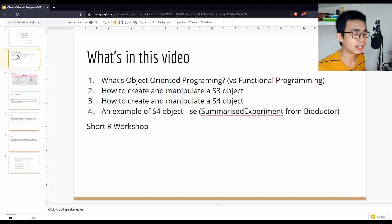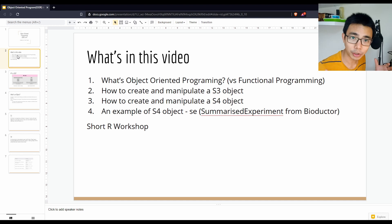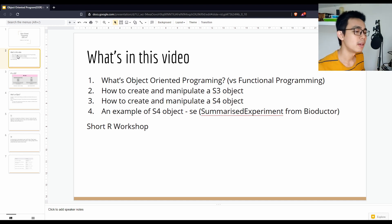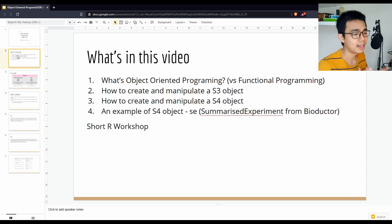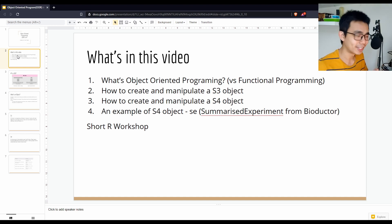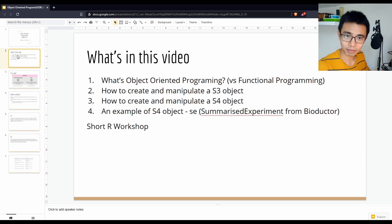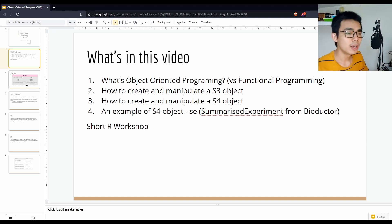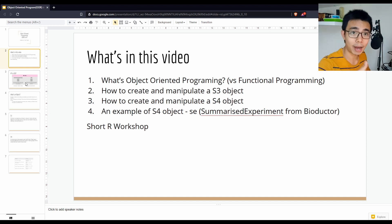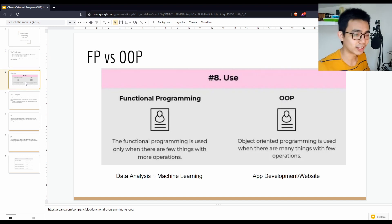In this video we'll cover the main difference between object-oriented programming versus the normal functional programming we always do in R, how to create and manipulate S3 and S4 objects, as well as a quick look at S4. I'm going to use a SummarizedExperiment object from Bioconductor, which is a very common object used for bioinformatics. I also include a short R workshop after the slides so you can run it yourself.